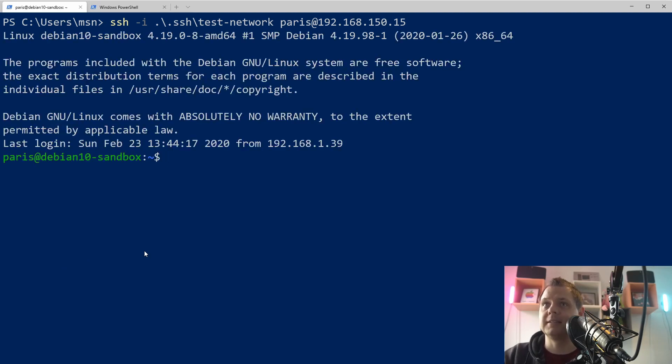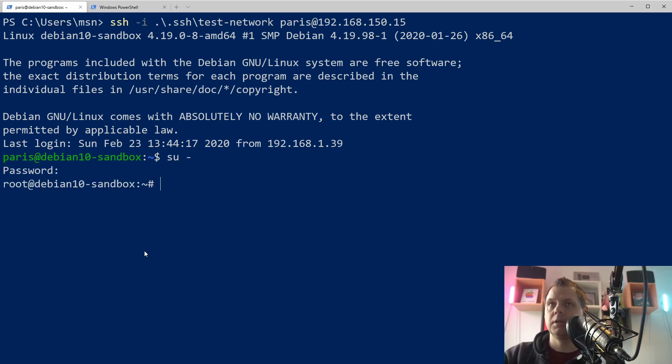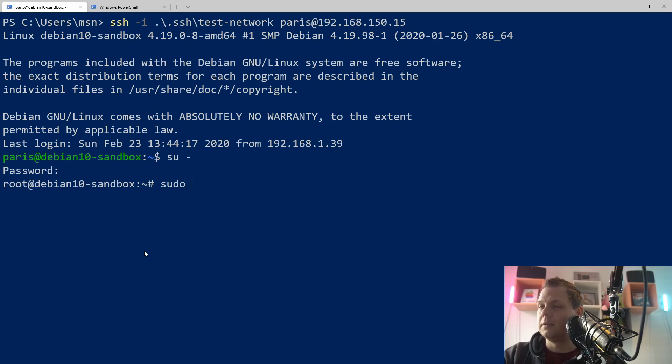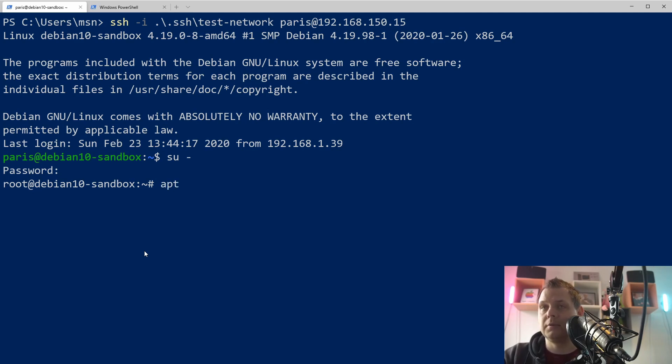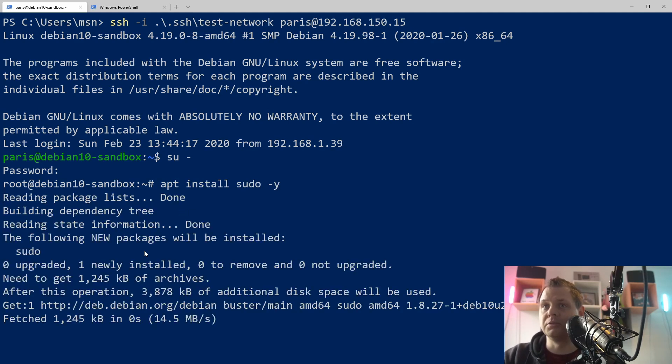I have my SSH key from the previous video and then we want to go for the super user. If you don't have sudo installed on your Debian, then you can just say apt install sudo and then we install sudo.